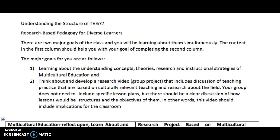There are two major aspects of research-based pedagogy for the diverse learners. First, the learning about the concepts and theories and research behind multicultural education. Most of that comes out of the book.